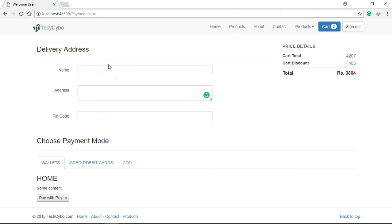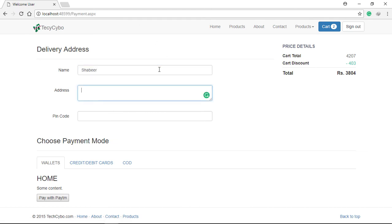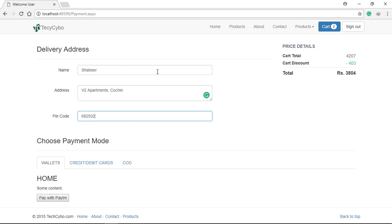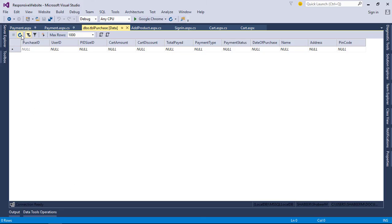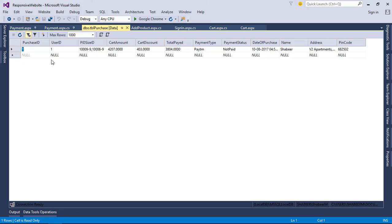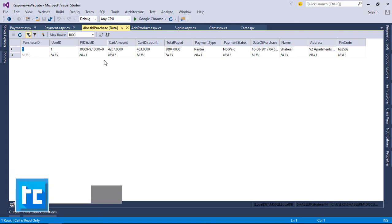Now let's test the code. Now everything works just fine. In the next tutorial we can implement our payment gateway.